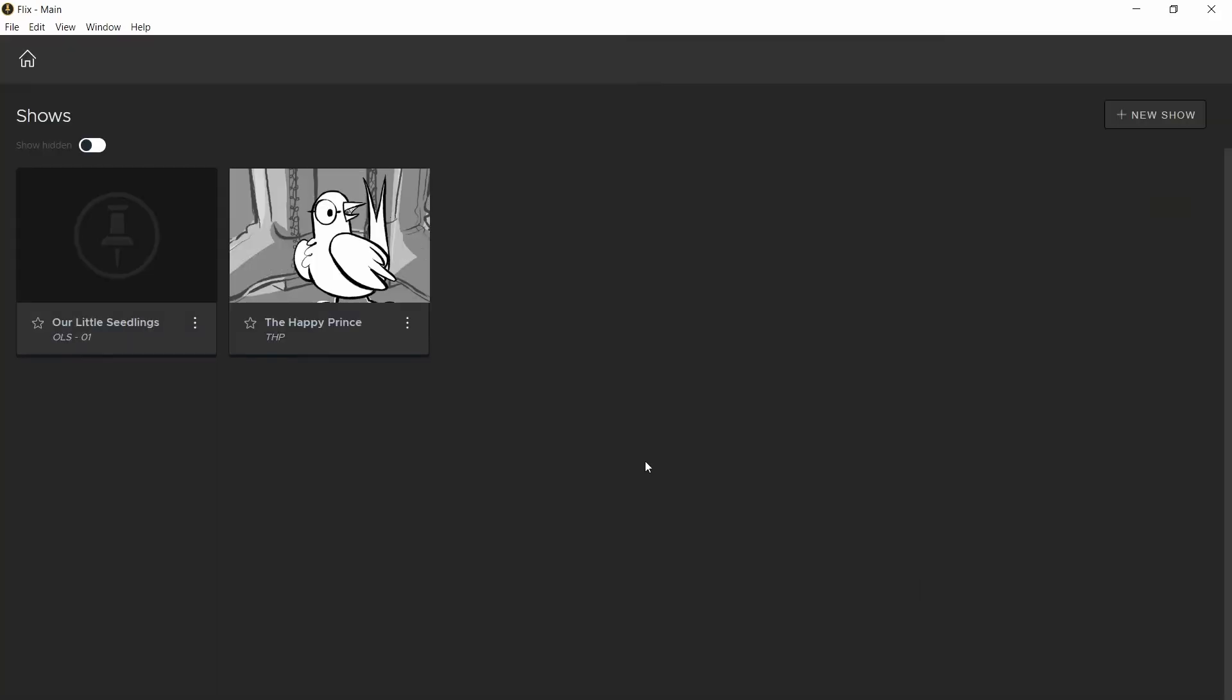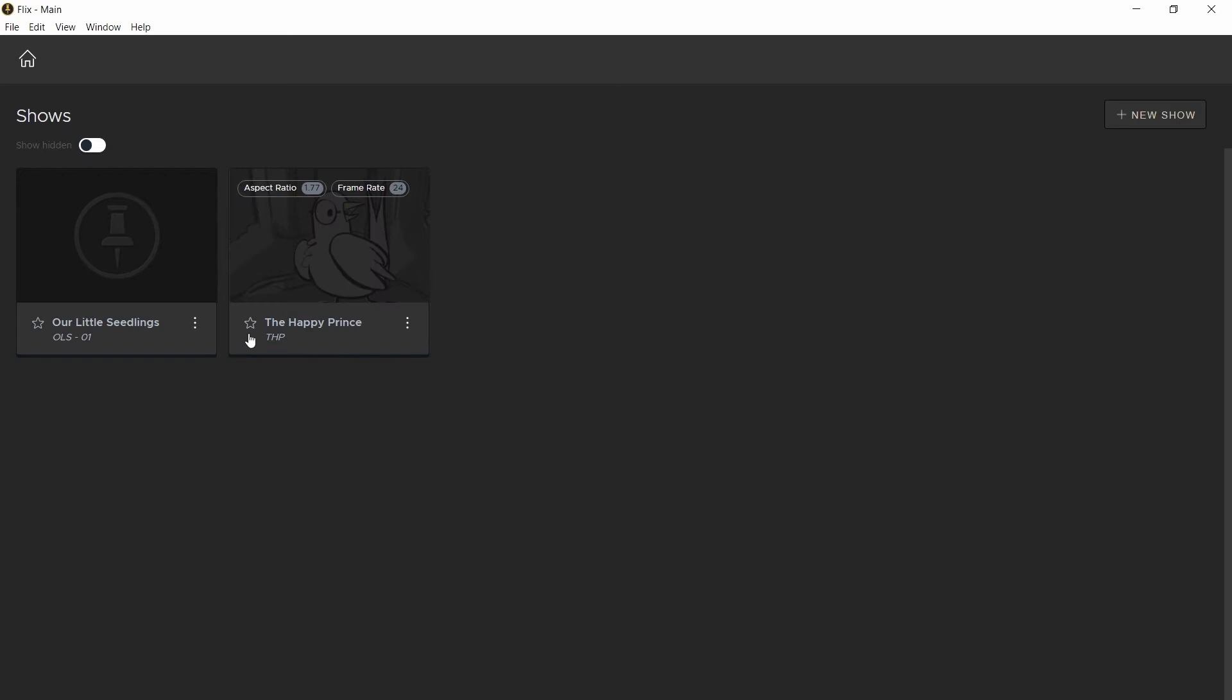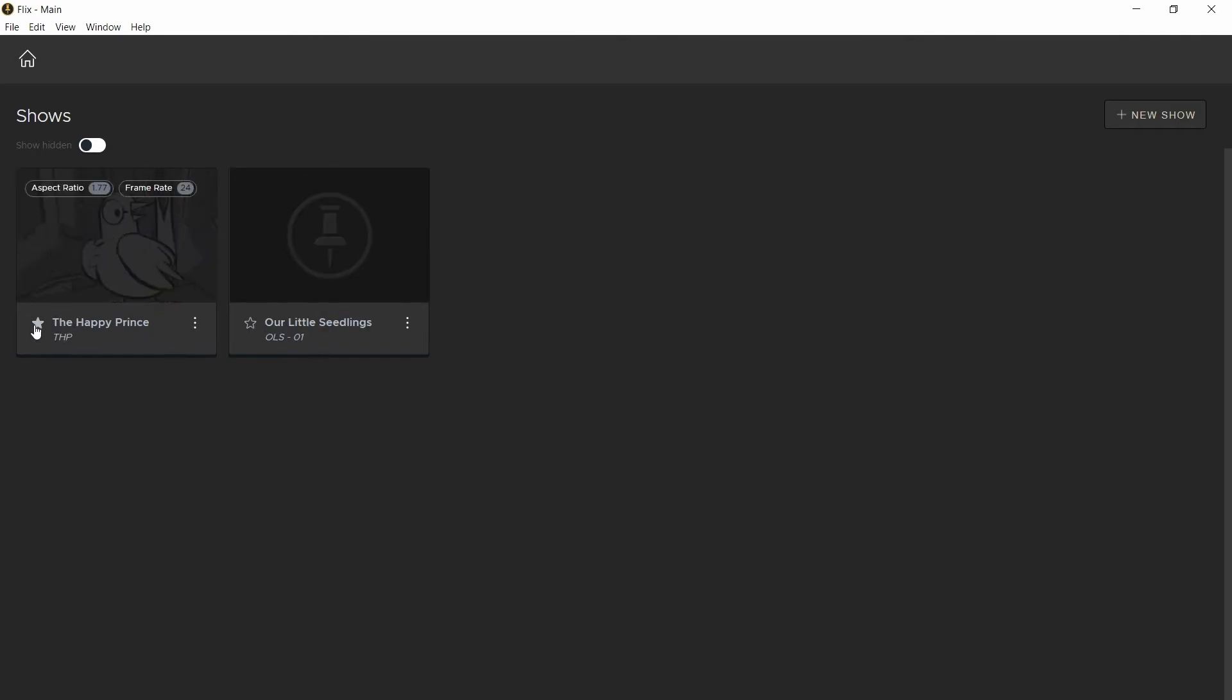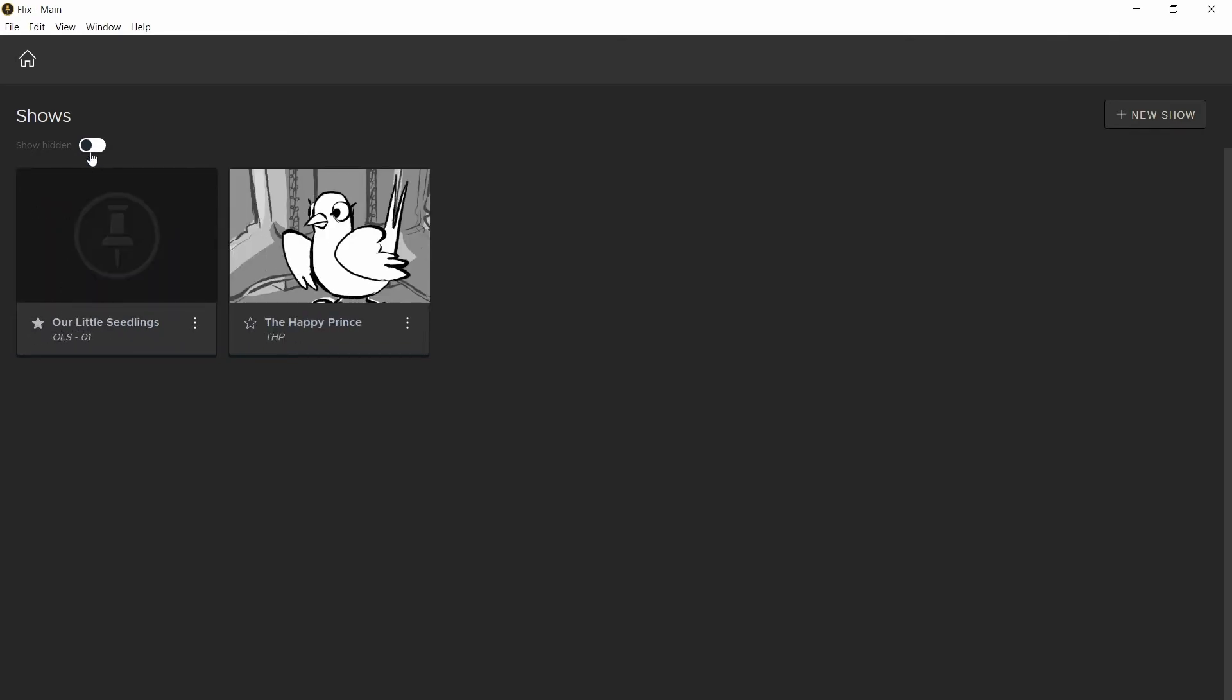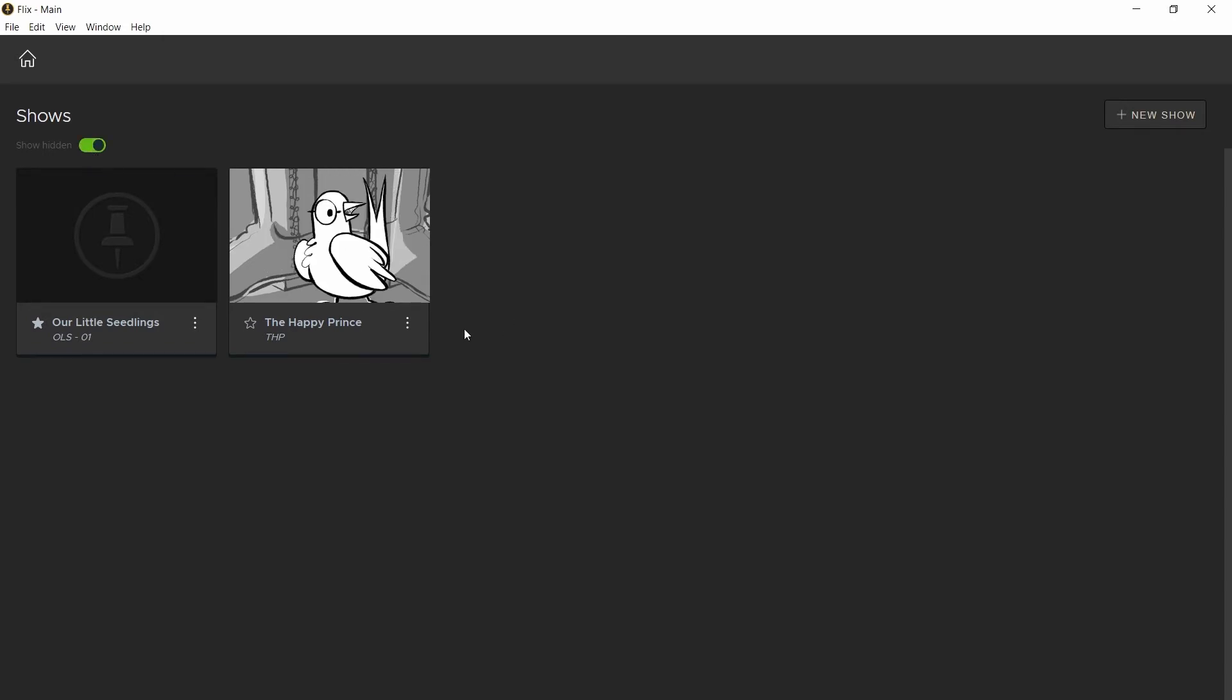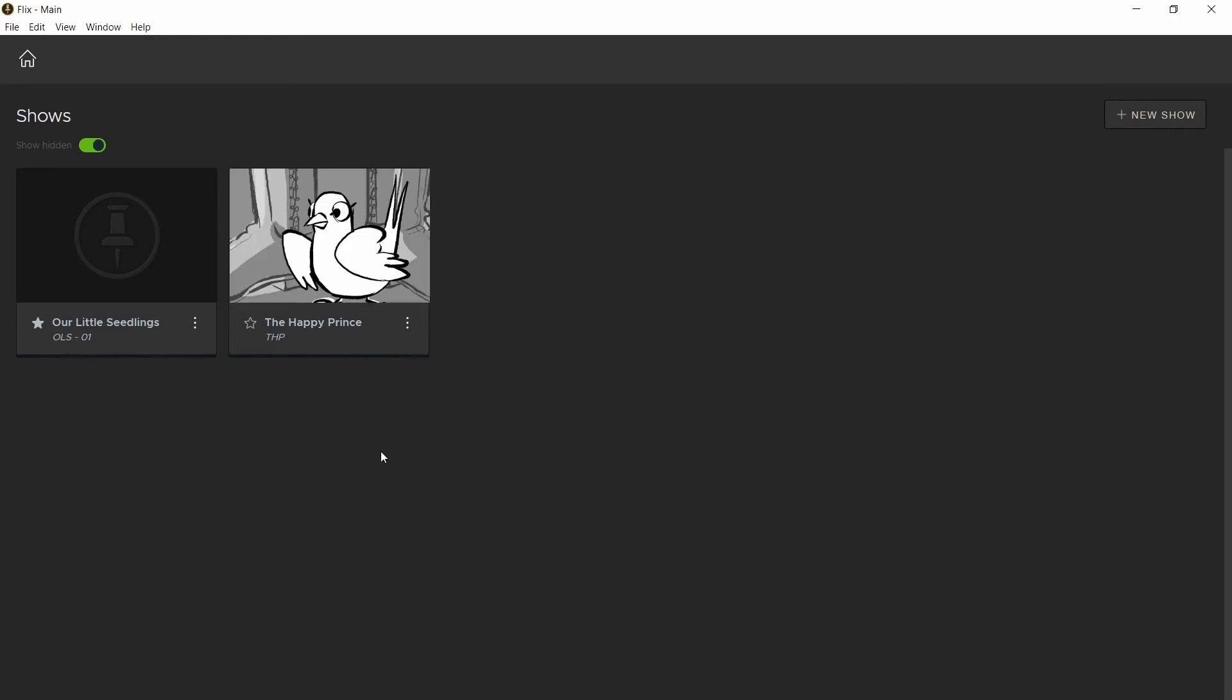We can now see our show. If you want to specify an order, you can star a show and it'll be displayed first. The show hidden option will display any hidden shows. You can hide a show by selecting this three dot menu and select hide.